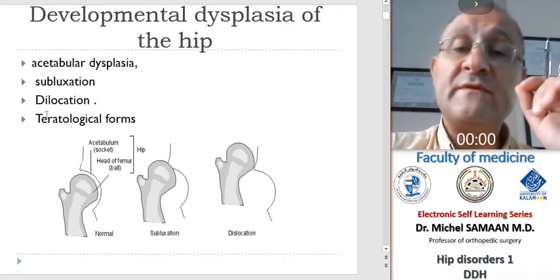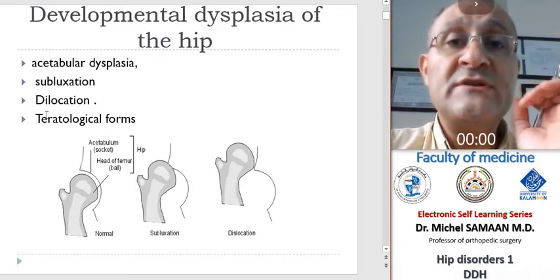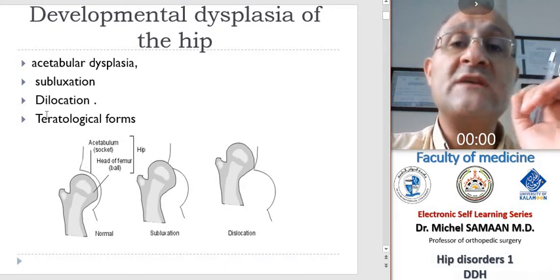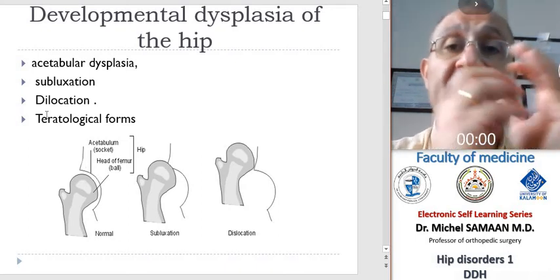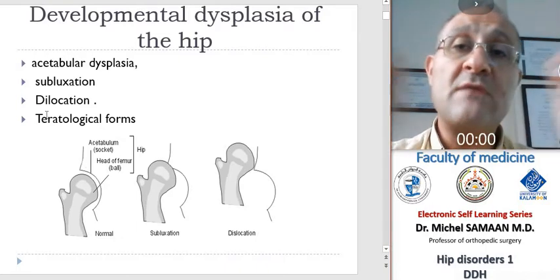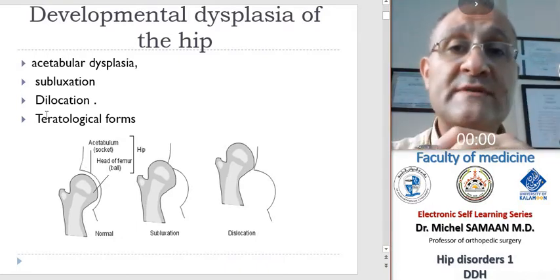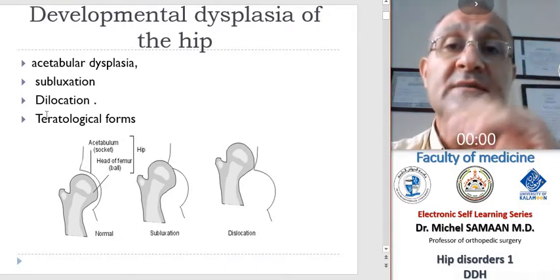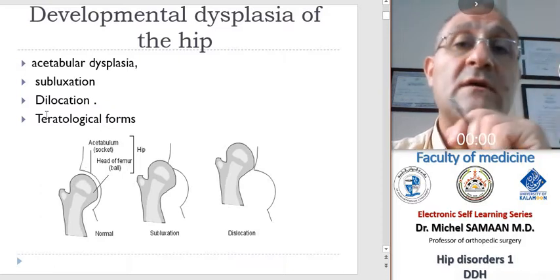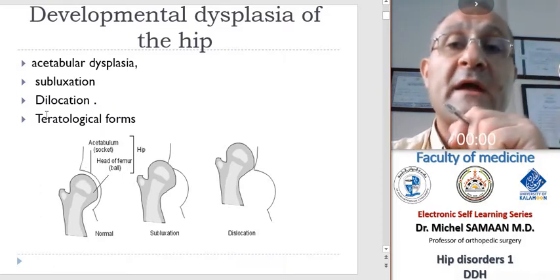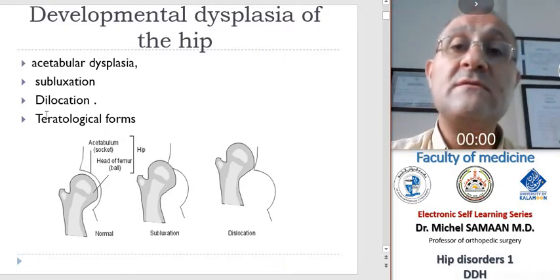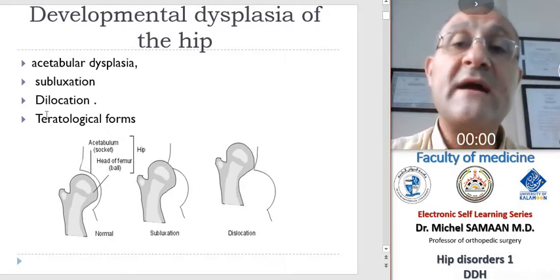Normal hip development depends on proportionate growth of the acetabular triradiate cartilage and the presence of a concentrically located femoral head. Girls are much more commonly affected than boys, and the left hip is more often affected than the right. In one of five cases, the condition is bilateral.